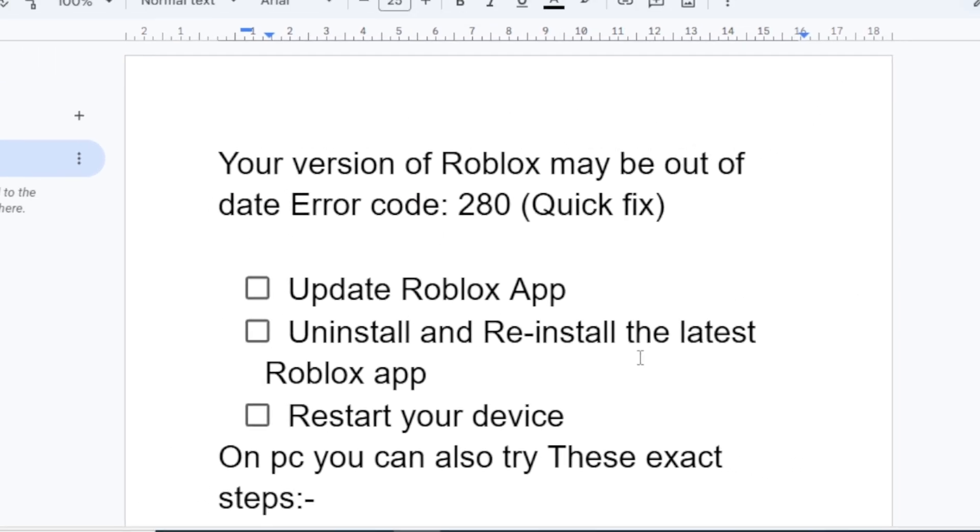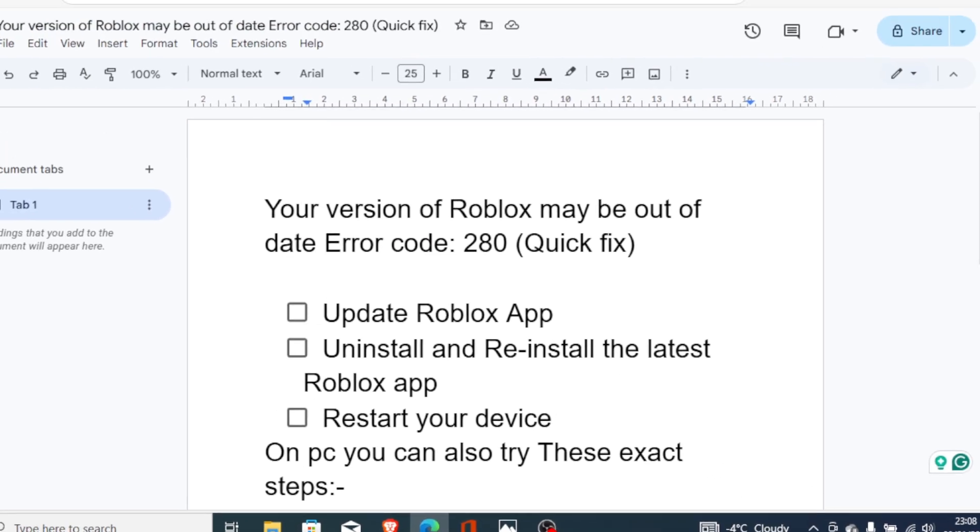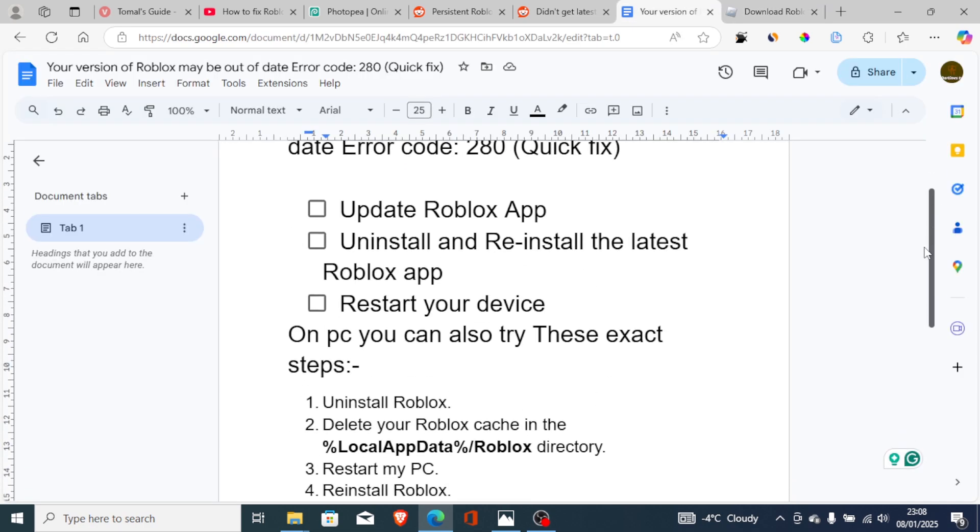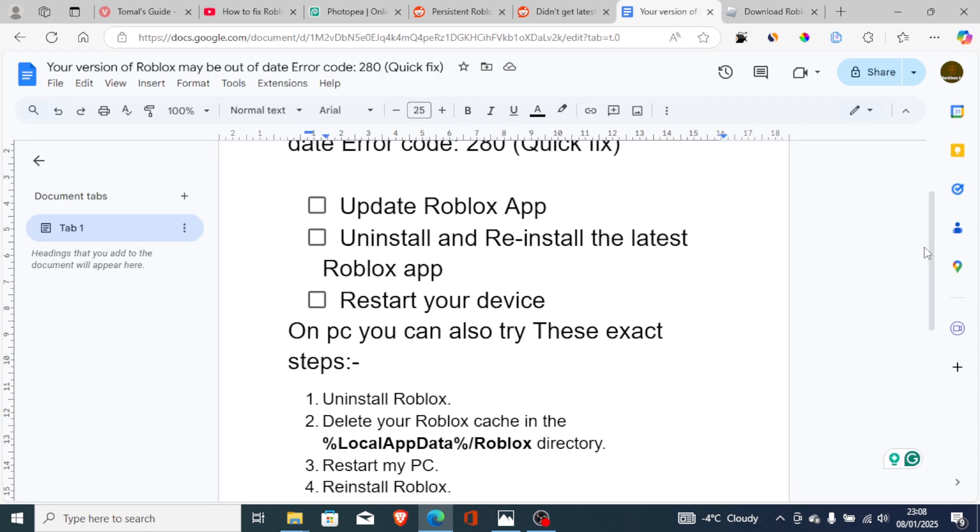You can also try to restart your device and see if the problem can be resolved.